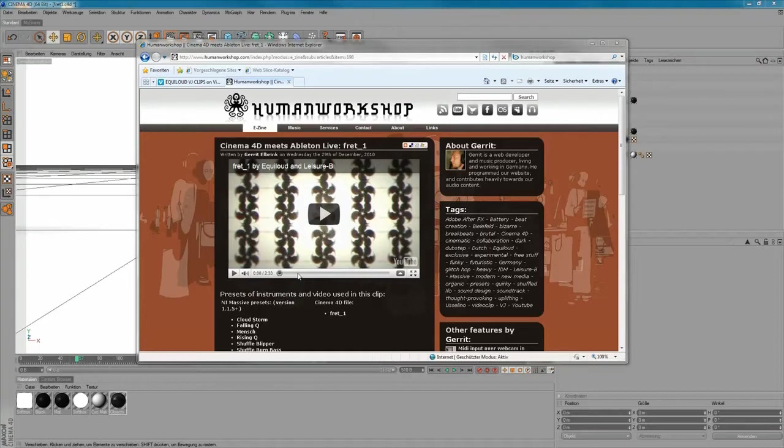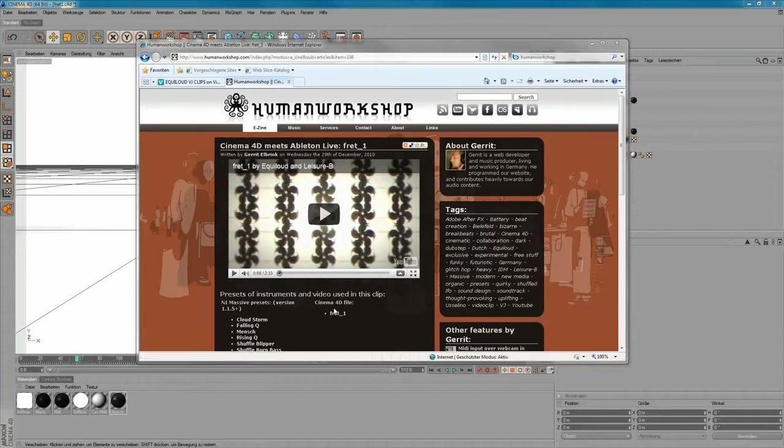which you can see on YouTube or on my Vimeo channel as well. If you want to follow along you need the version C4D 11.5 and you can download these little C4D file here which covers up the first 20 seconds of my animation.